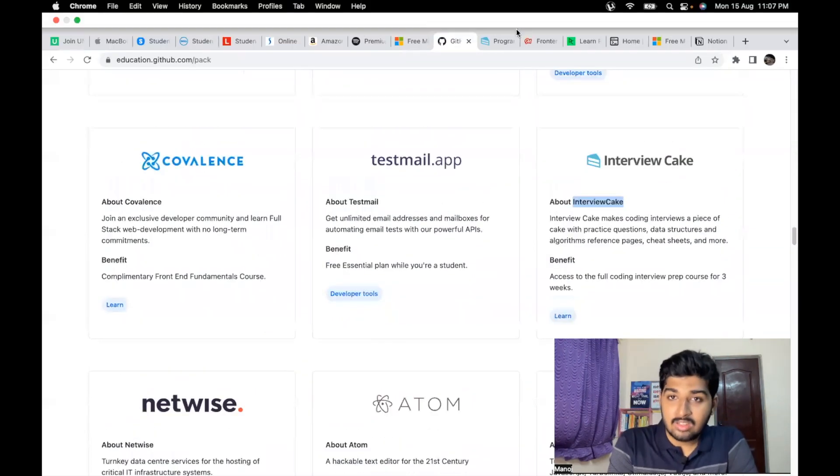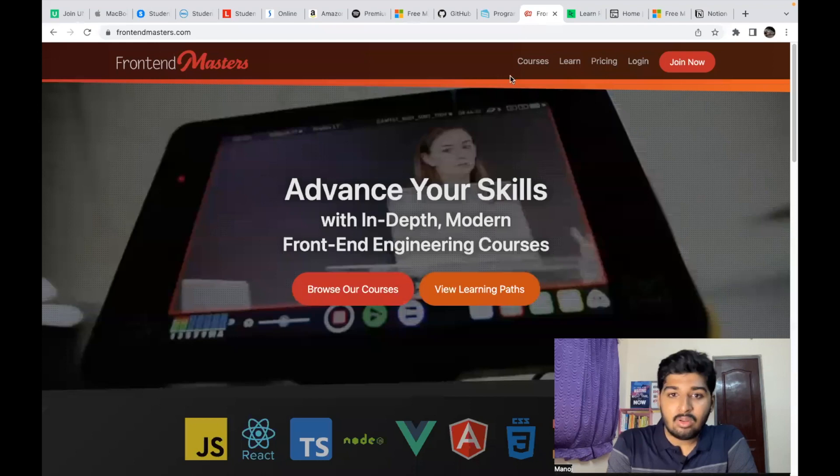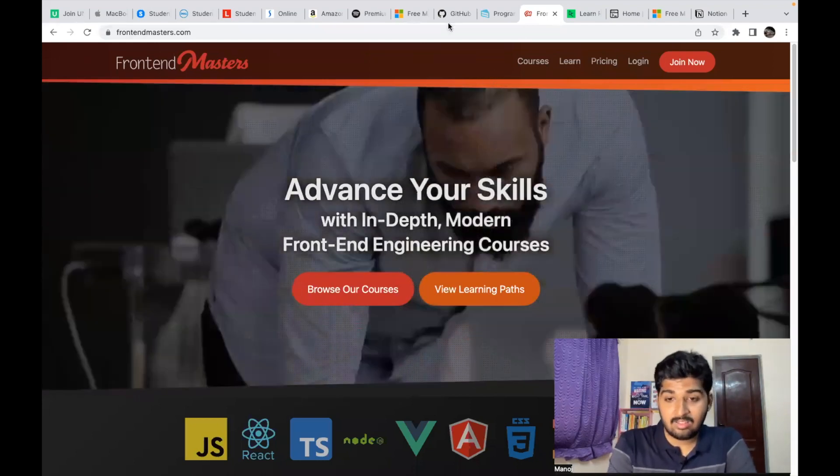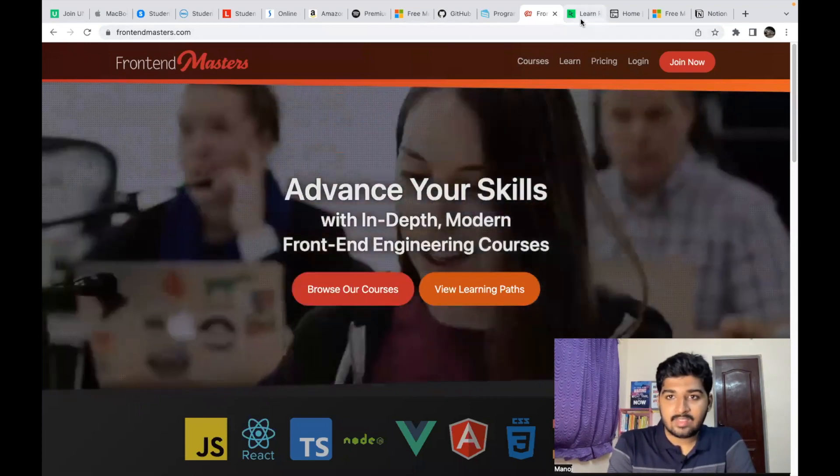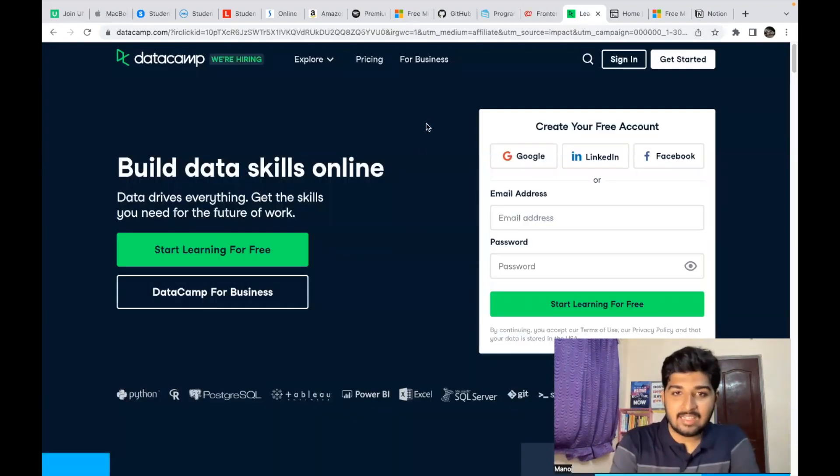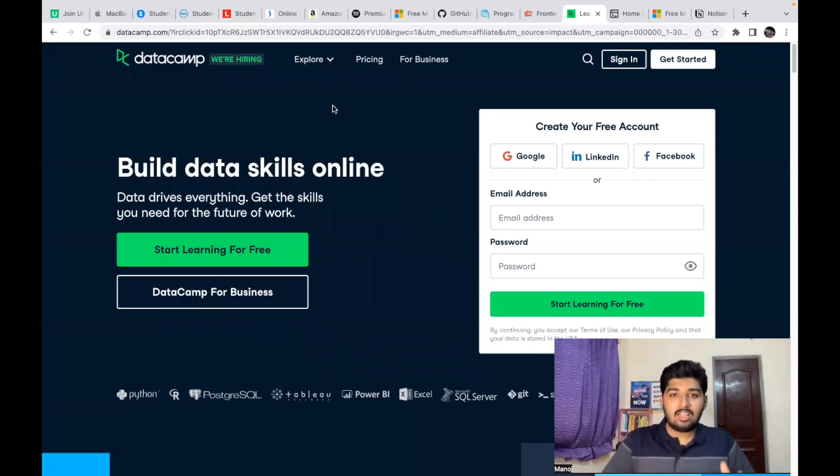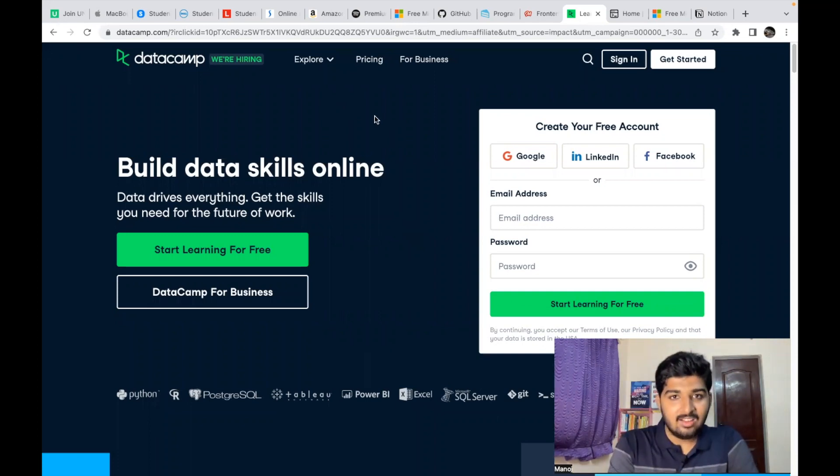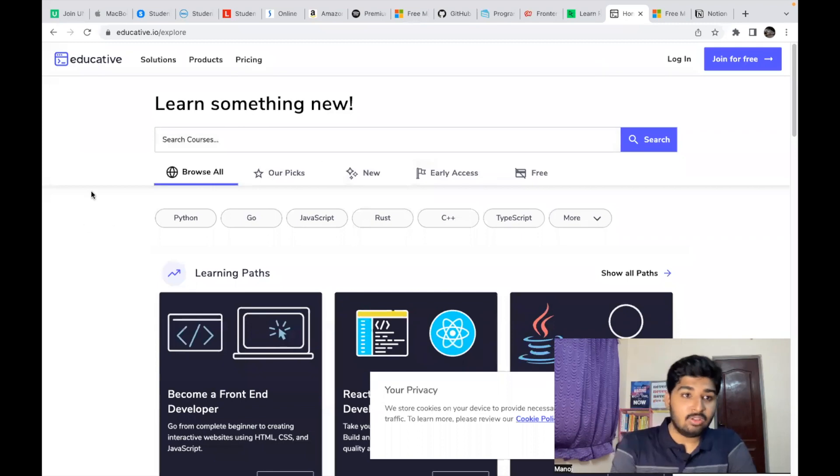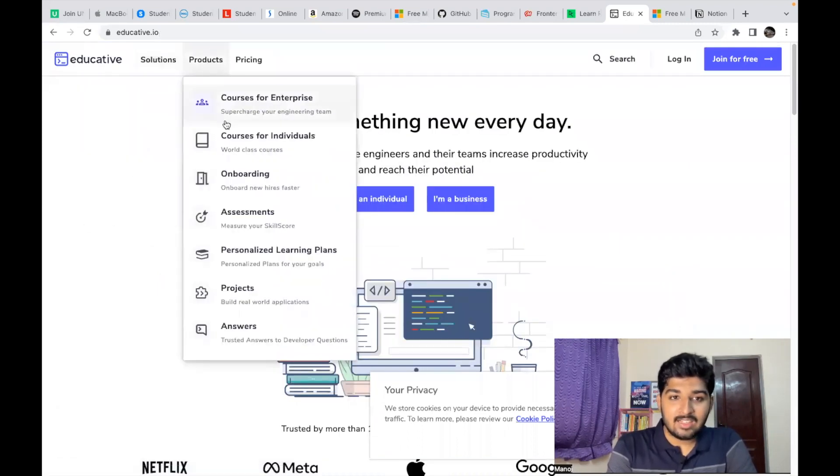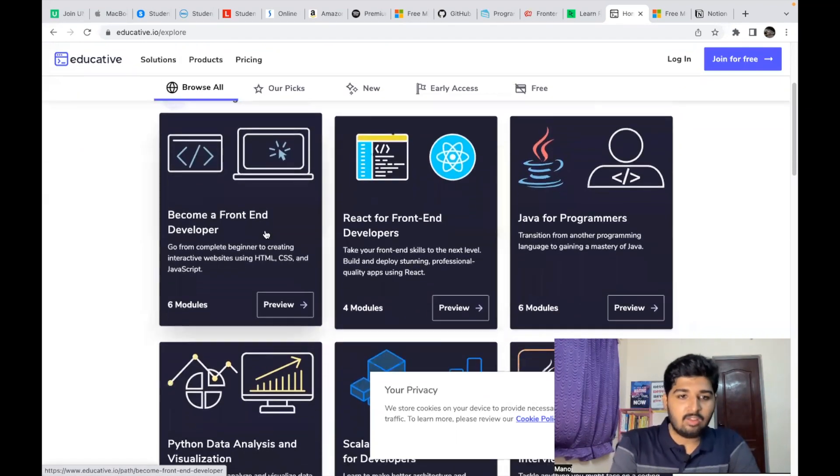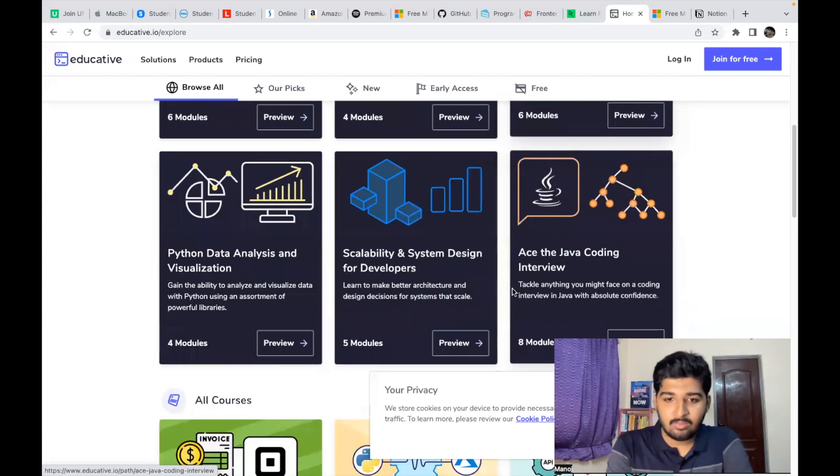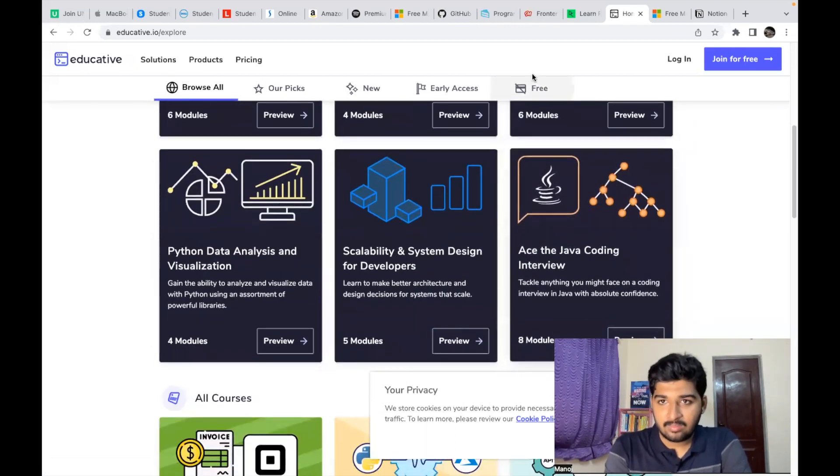So here you see Interview Cake—you get access to three weeks of that. Next you have Front-End Masters. You get access to Front-End Masters with the help of GitHub Student Developer Pack. Next you get access to DataCamp. DataCamp is where you can learn about data science, Python, R, SQL. You get access to three months of premium for free. And you also get access to Educative, where you can learn a lot of courses on programming development—become a front-end developer, React for front-end development, Java programmers, etc., and a lot of other courses.